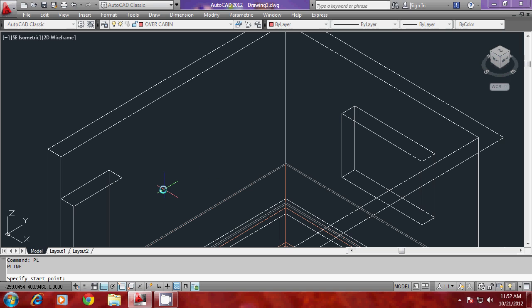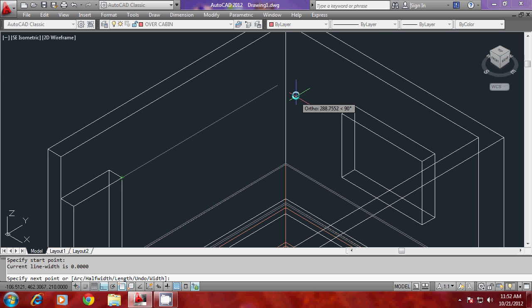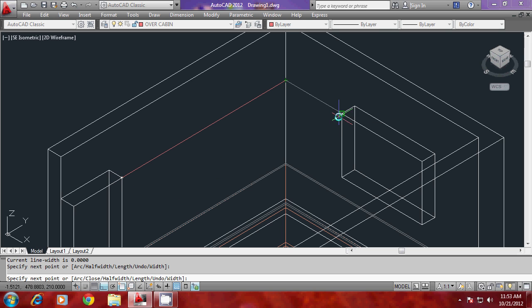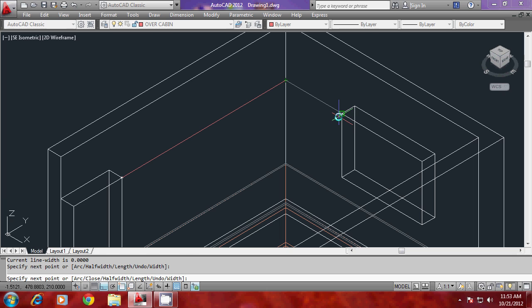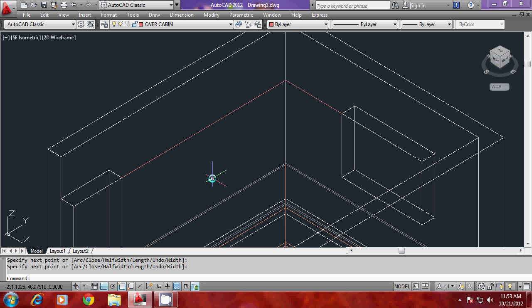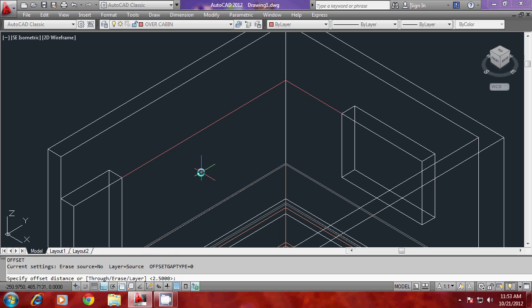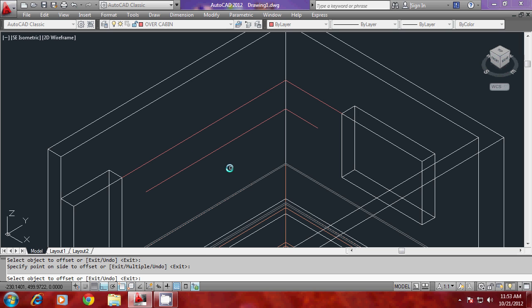I'll start making a profile for the overhead cabin. I'll start making a polyline from here. Now I would like to offset this polyline inside through a distance of 45 units because there is a thickness of the overhead cabin. I'll give offset and 45 as the offset distance.